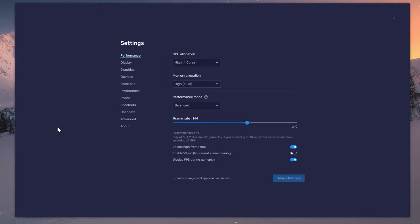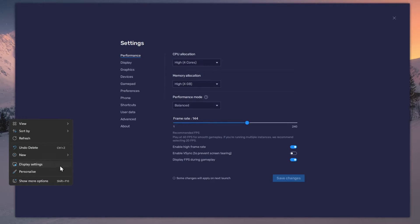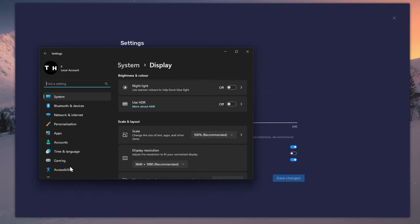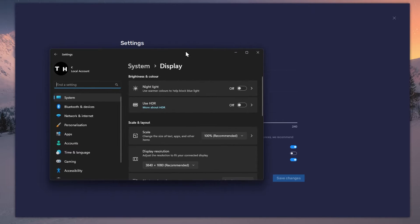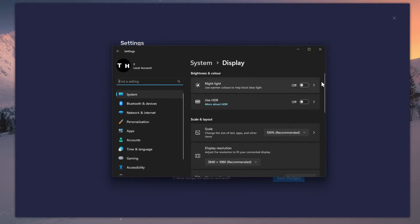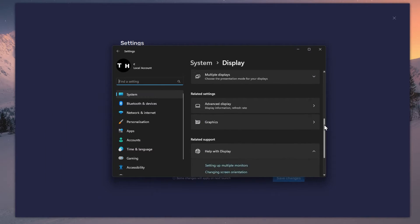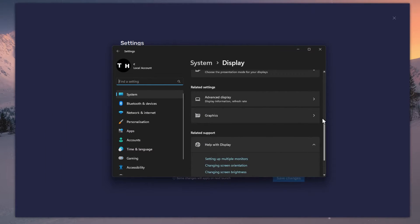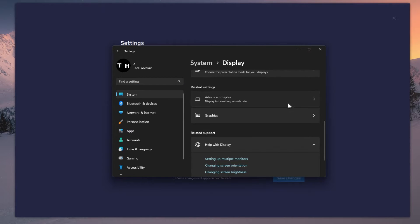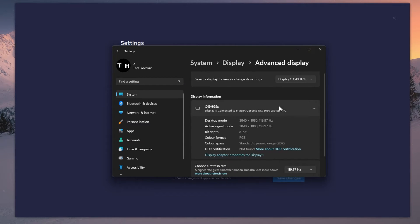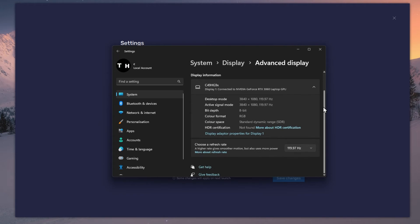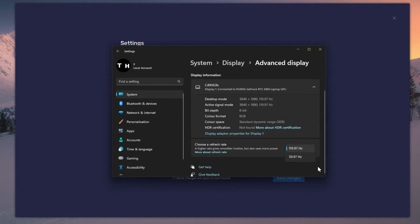If unsure about your refresh rate, right-click your desktop and select Display Settings. From here, make sure that the correct display is selected. Scroll down and click on Advanced Display. This will allow you to preview your refresh rate and change it if you want.